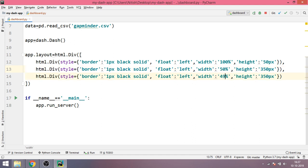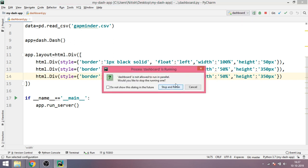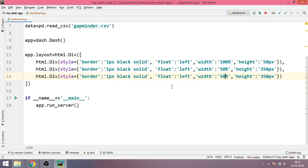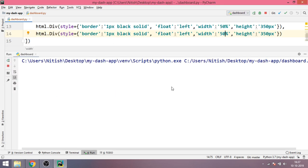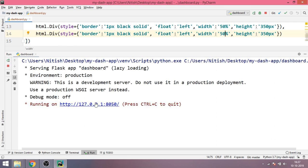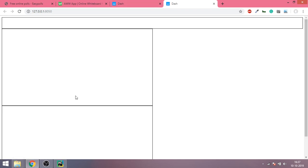So that will, let me show you what will happen if I make it 50%. So if I make it 50% and if I run it again, I'll click on the URL and now you can see what happened.